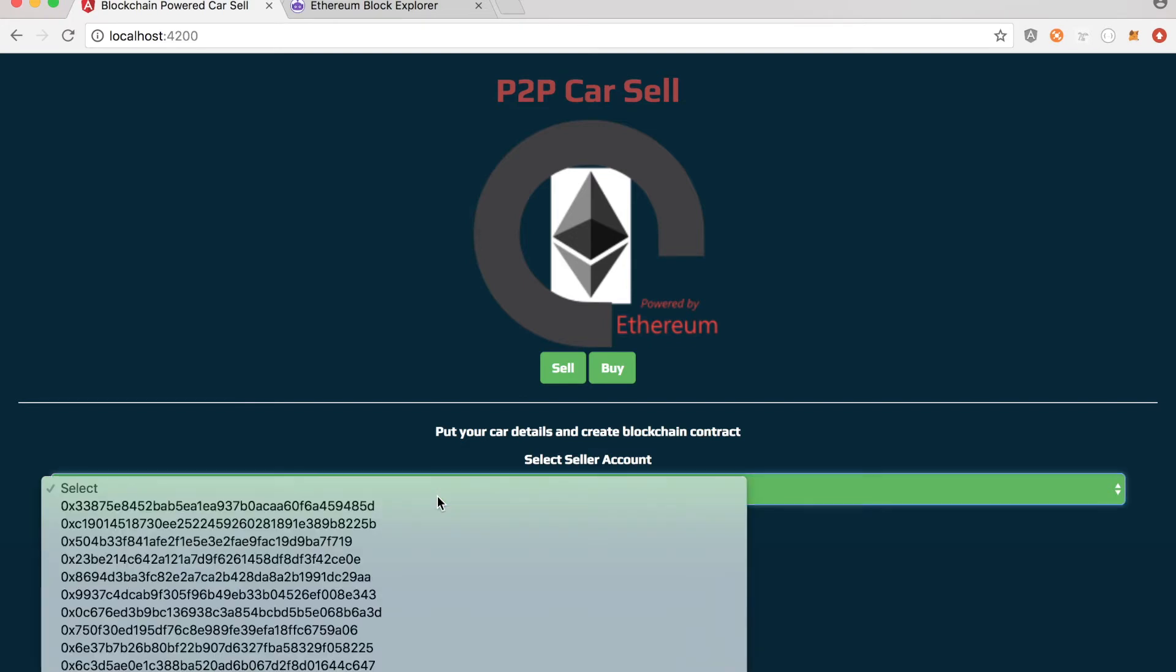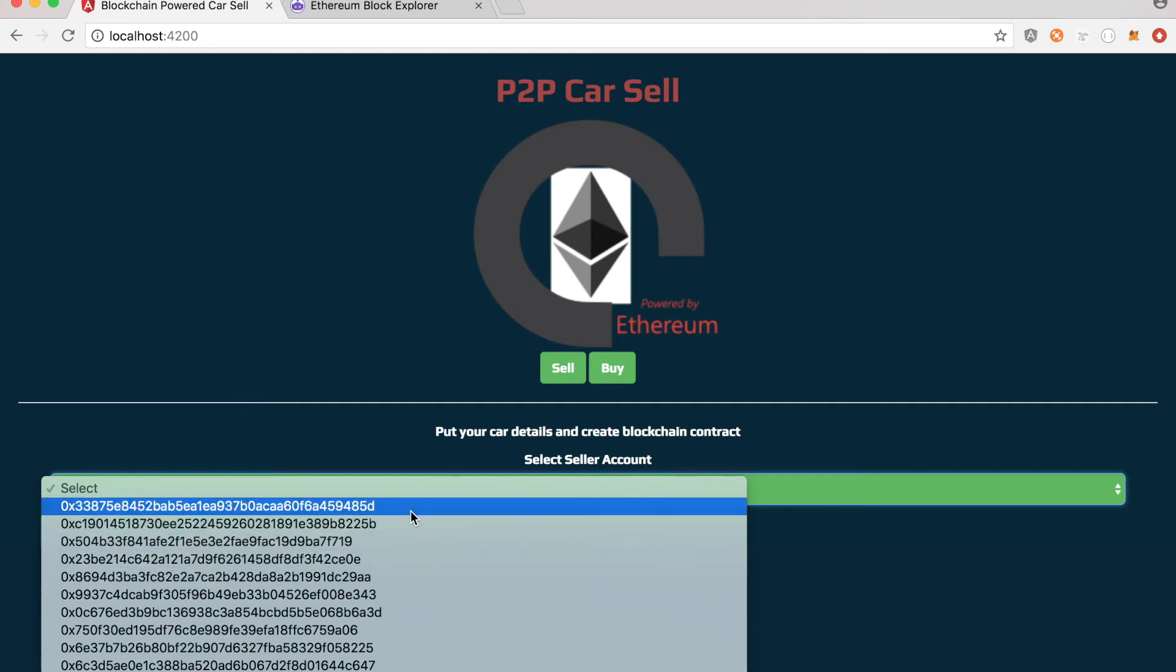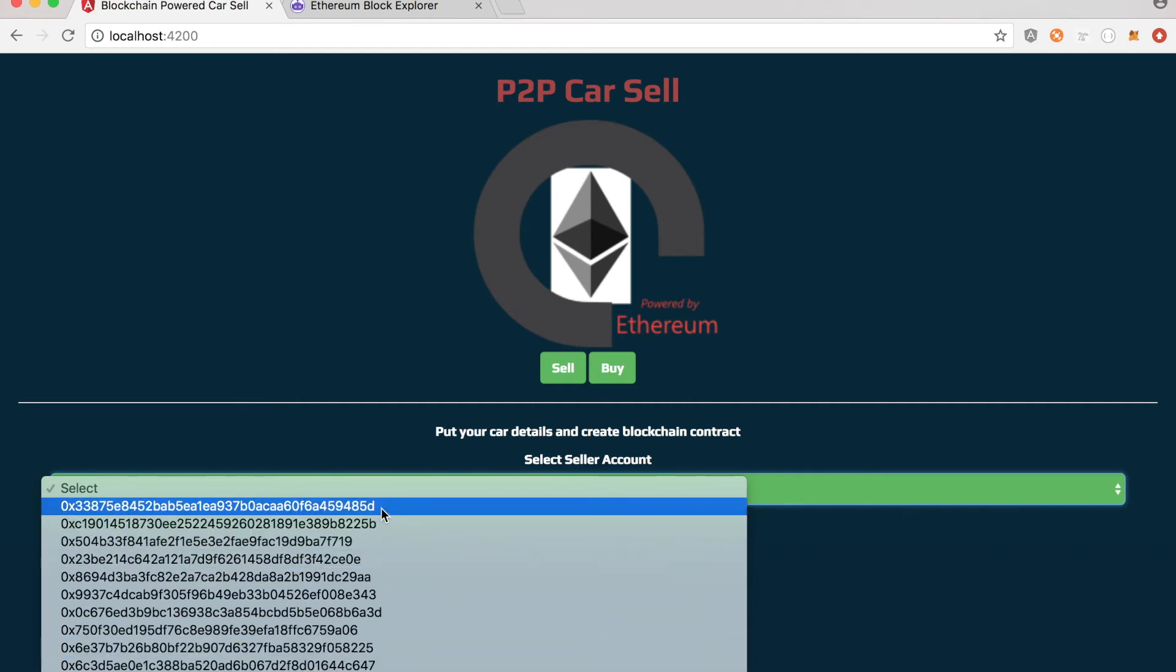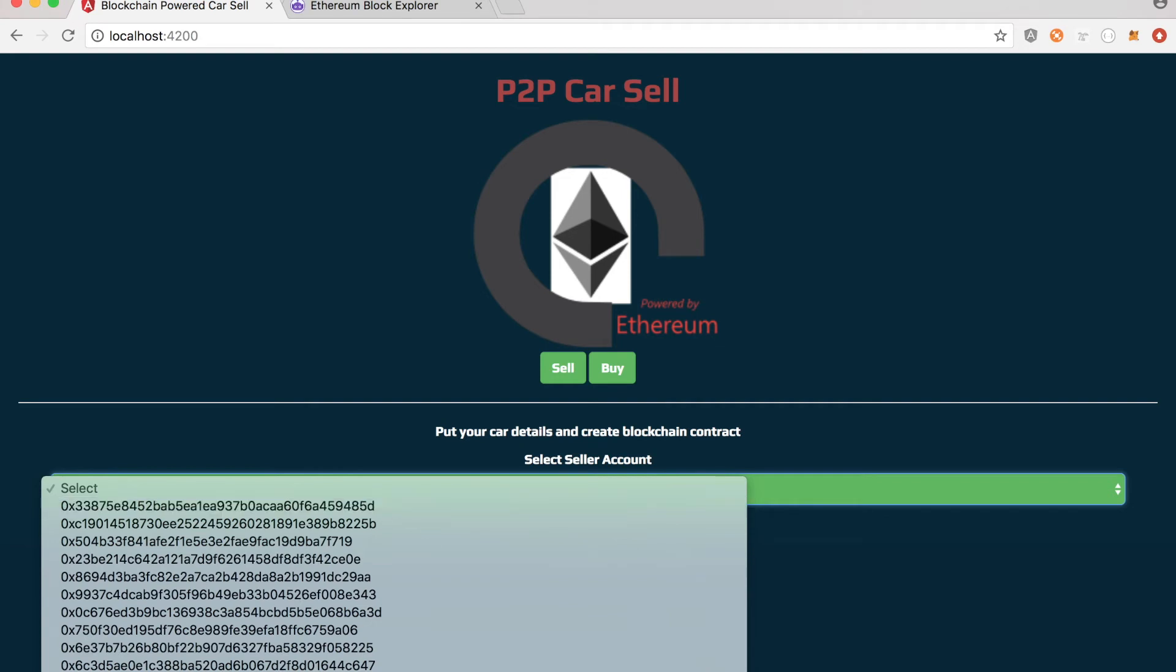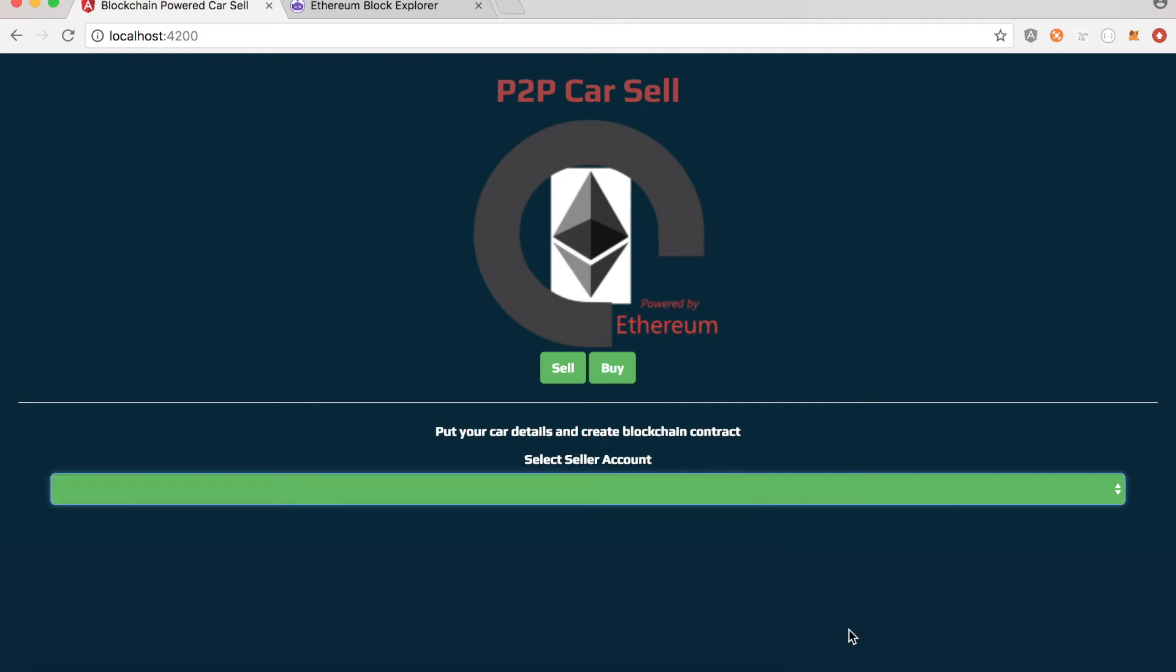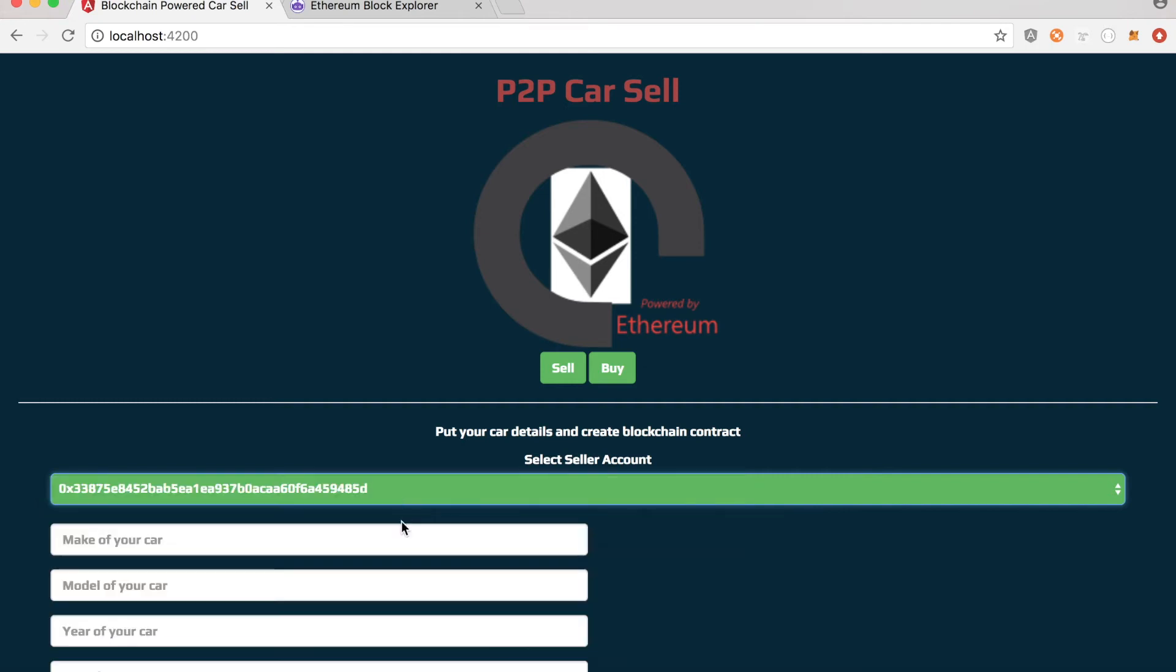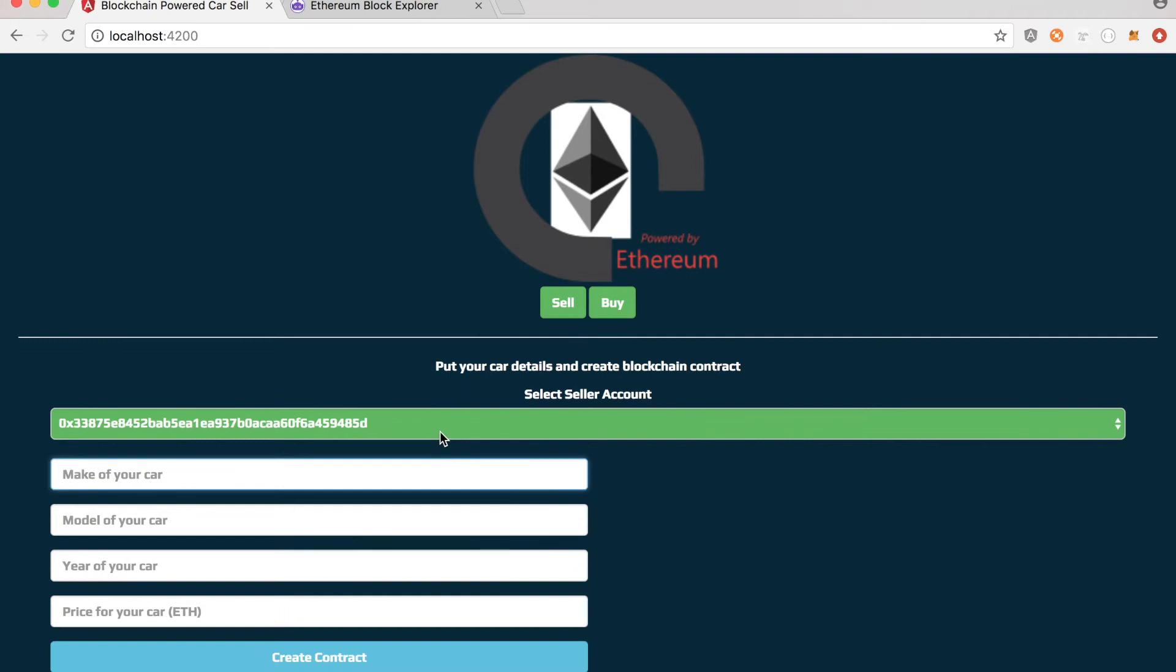And when you click on the dropdown, you can see 10 different accounts. And those accounts are basically what you saw when your test RPC started up. So let me pick this one, the first account. So I'm assuming someone logged in and that's the account that got selected by default.